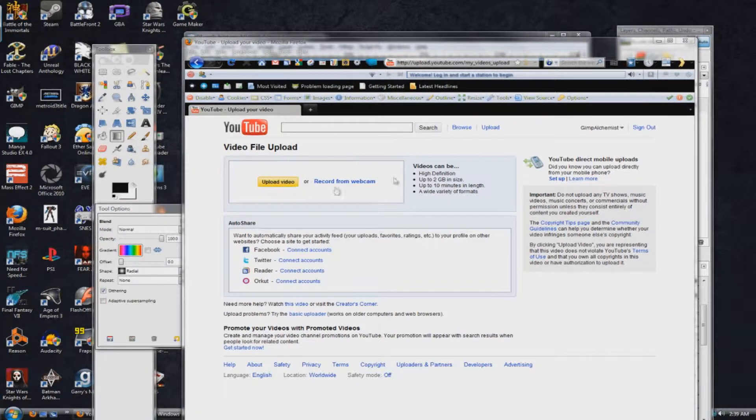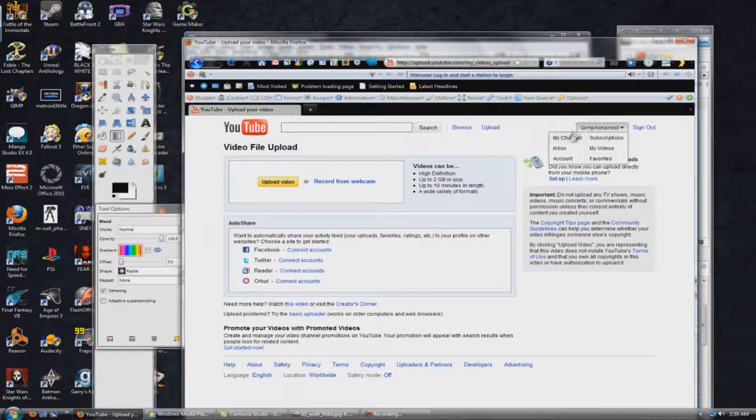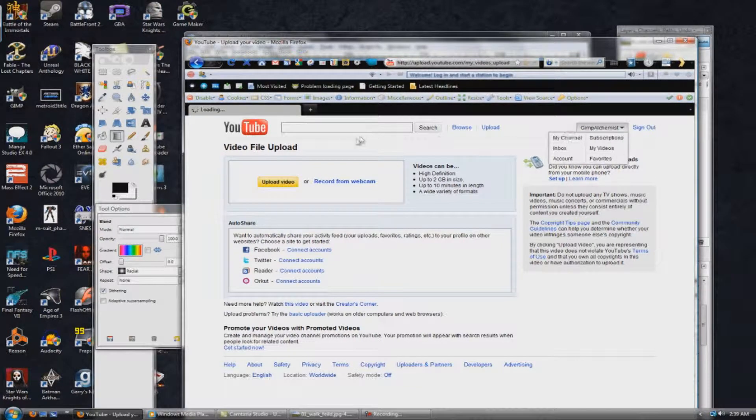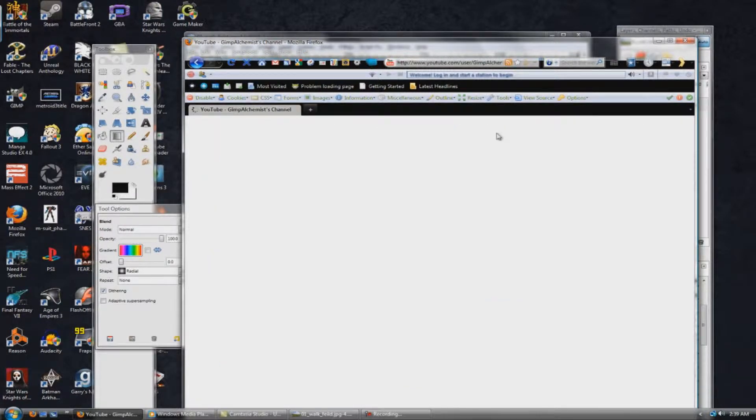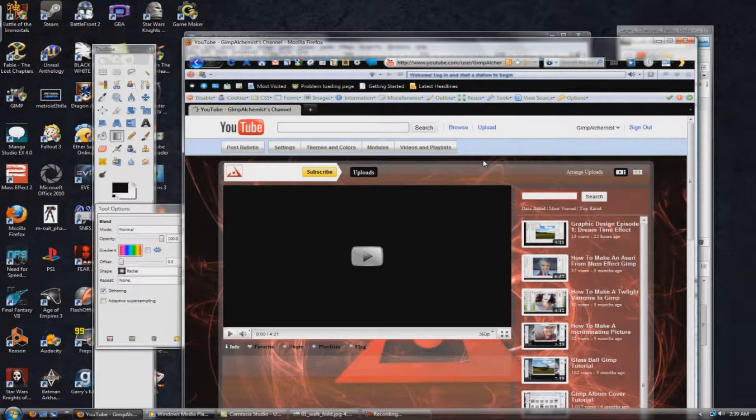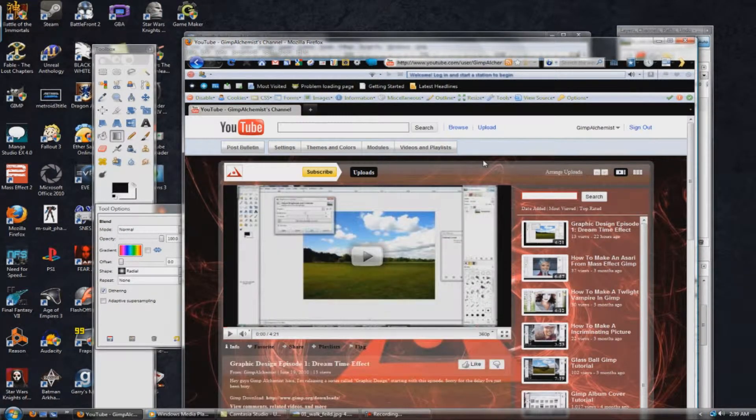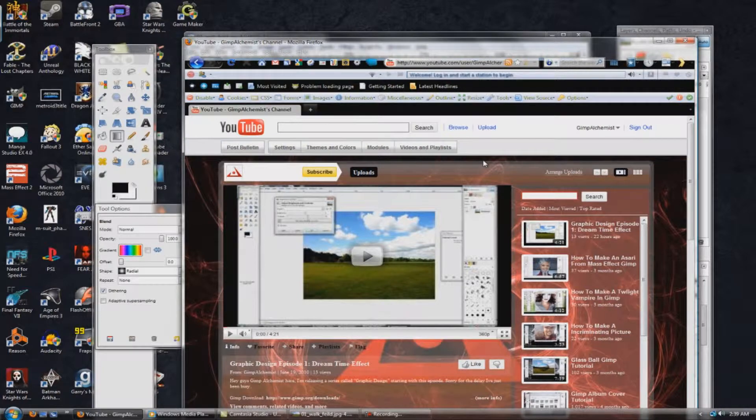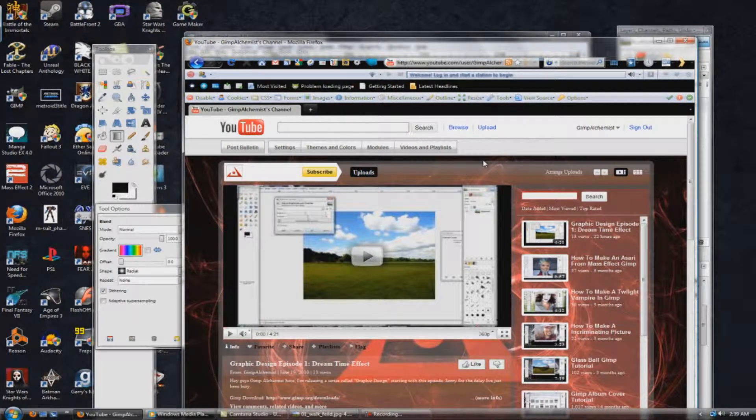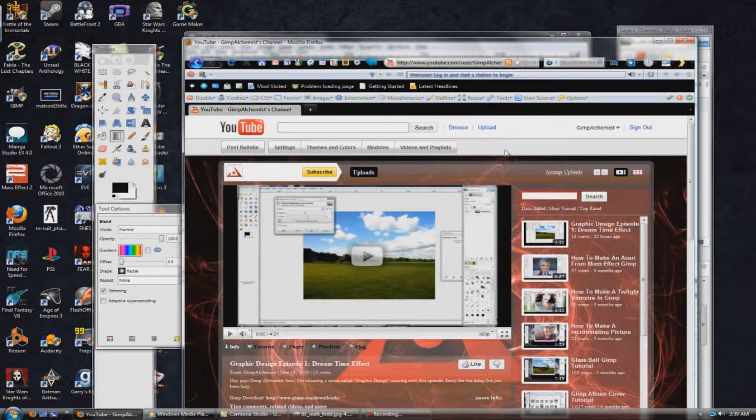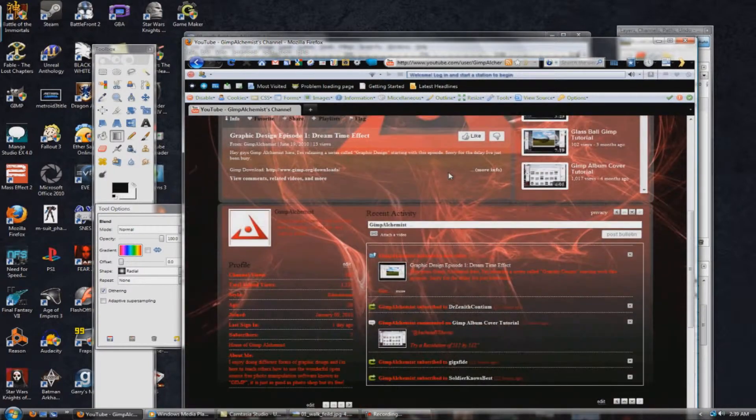Upload video, already acting premature on that one. Uploading this video, I guess. Before I start this episode of our second installment of Graphic Design, the series,